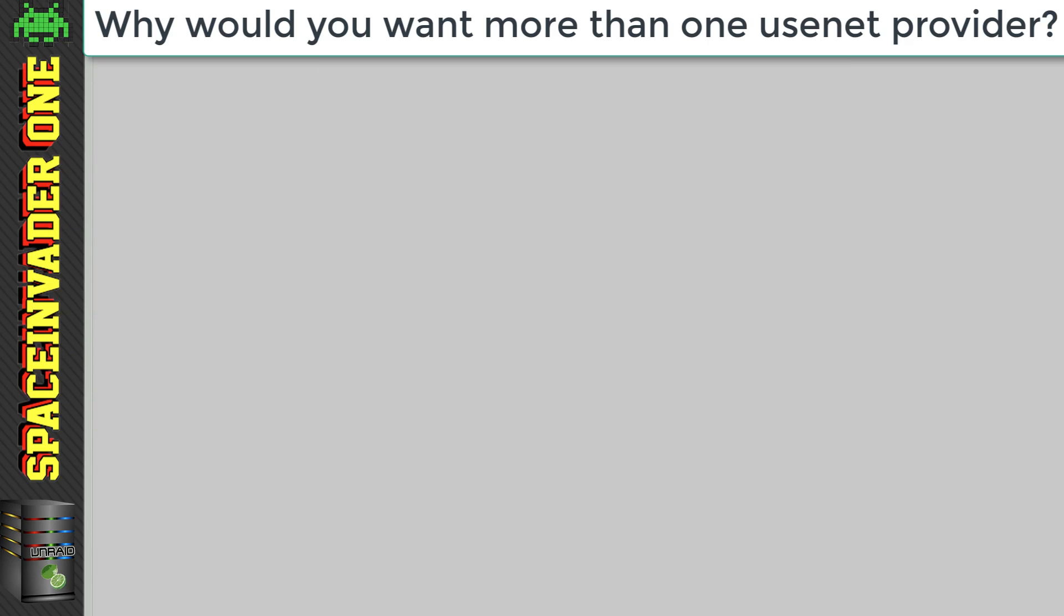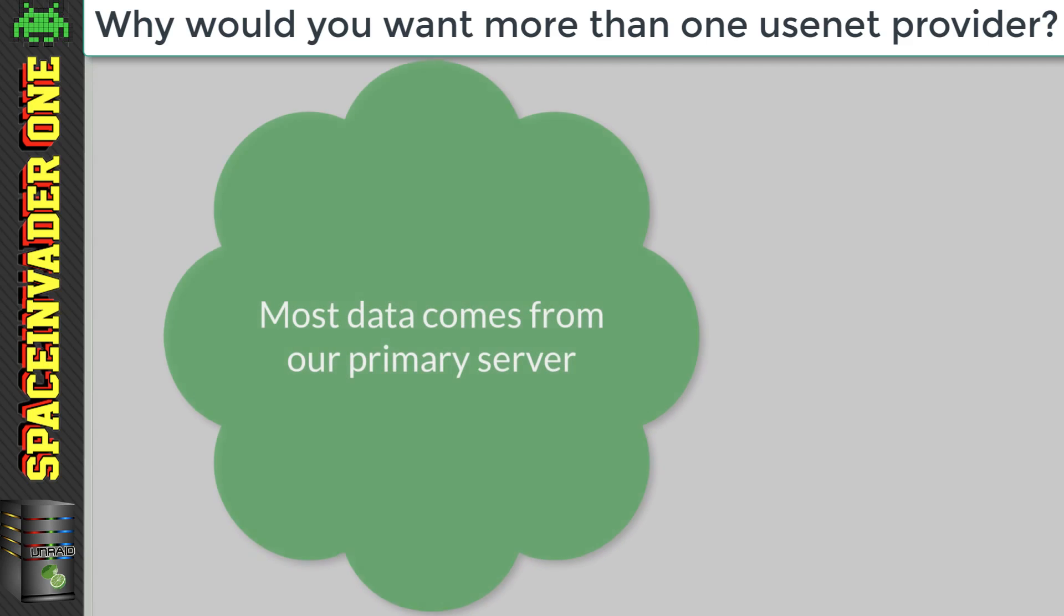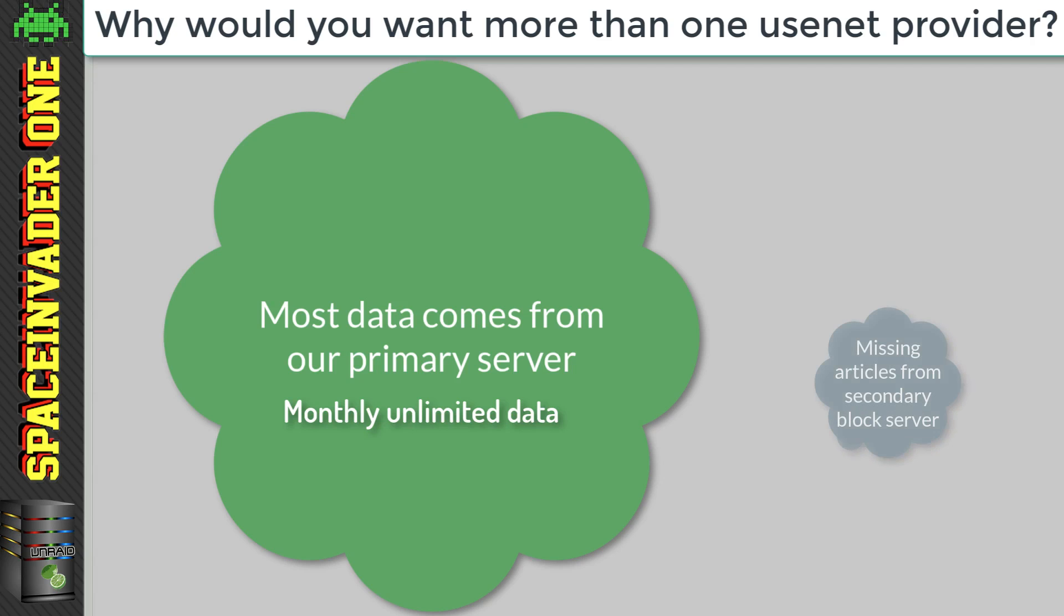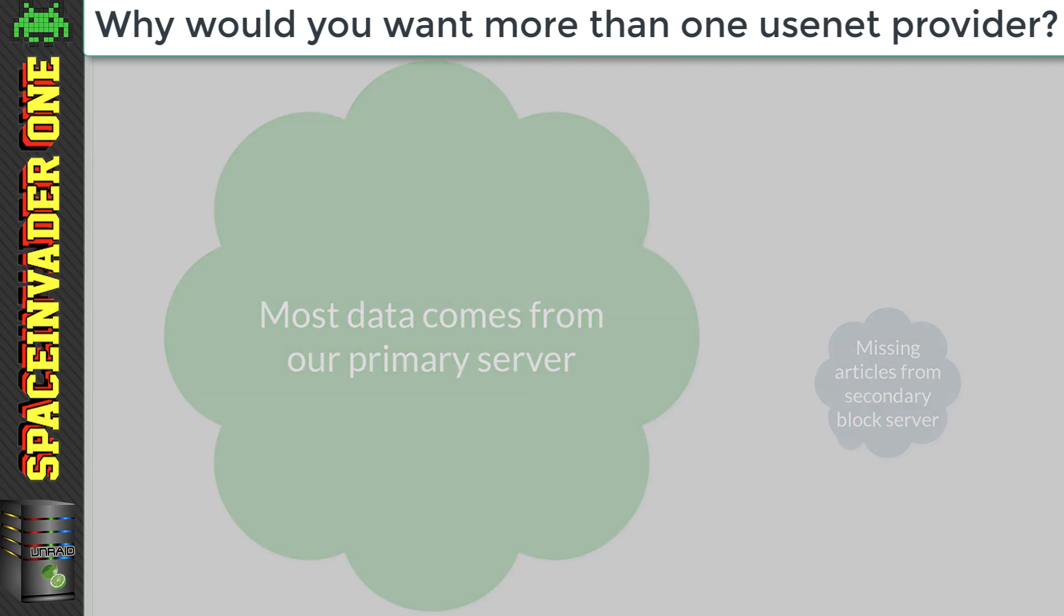But the chances are they are different files and so the missing ones on the first server we can get from the second, and then the file completes. So most of the data comes from our primary provider, the one we pay for by the month for unlimited use. But the small missing files come from our prepaid block account. So very little data comes off that. And as a result, we rarely have to ever top up our block account.